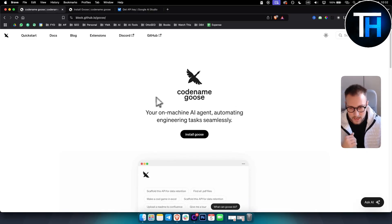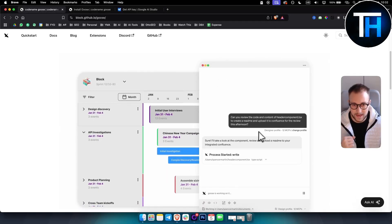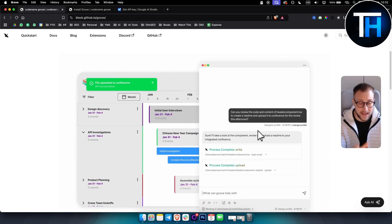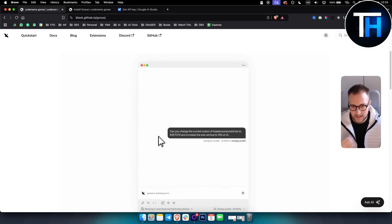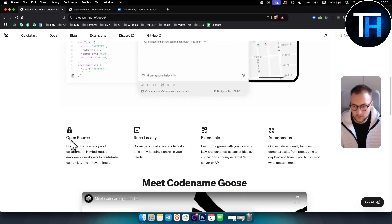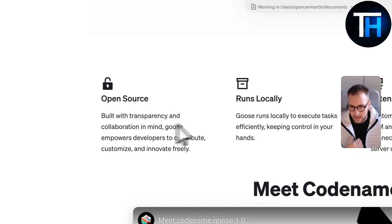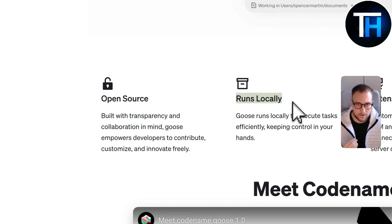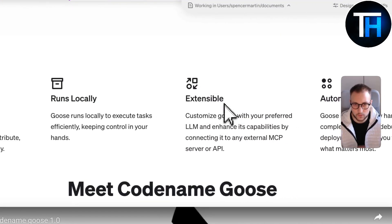Codename Goose is a new kid on the block. As you can see, this is the UI. You can install it locally — we're going to look at how to do that very easily. You can build apps with it, find PDF files, do research, and a lot of different things. The best part is it's open source, built with transparency and collaboration in mind. It runs locally very easily, and I'll show you how to use it with a free API key.